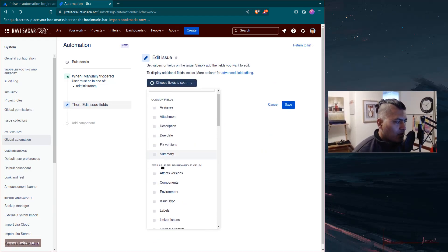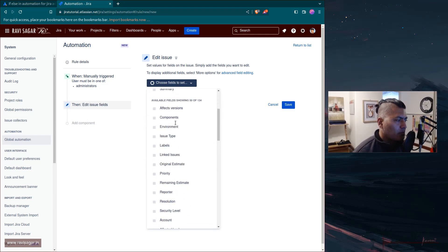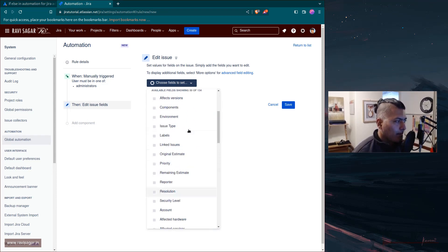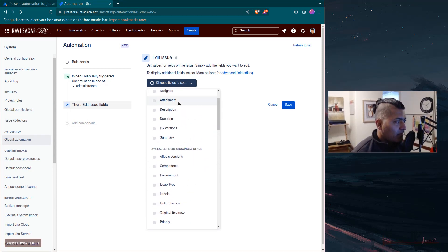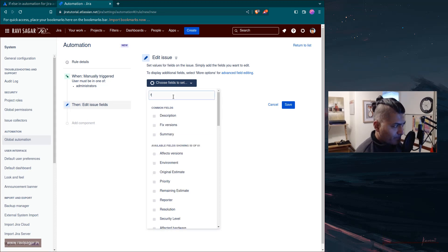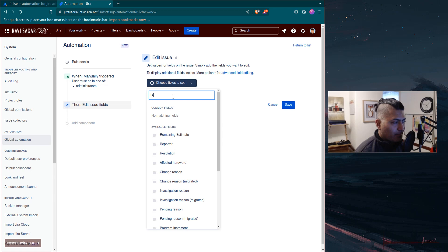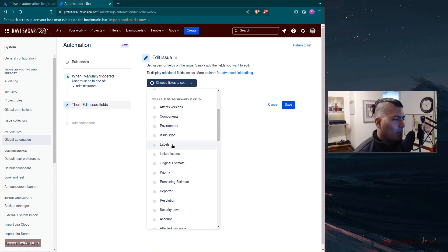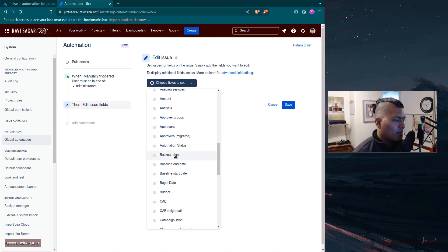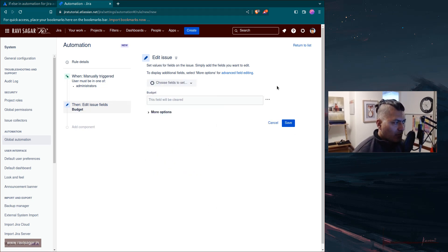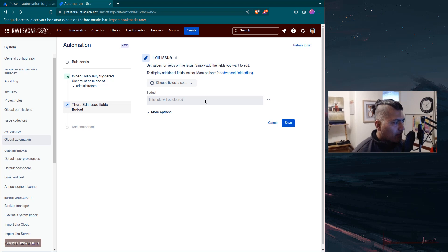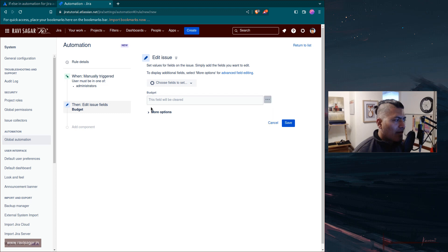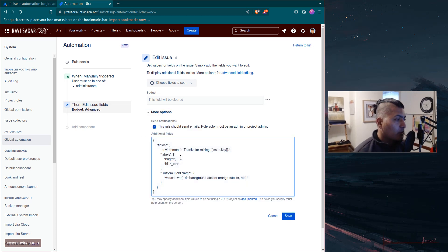When you do this, you have the option to select here the fields, and by the way, you can select different fields here based on your requirement. I'll probably select here, maybe let me select budget. When you set the field here, you can use the option straight away or you can also look at more options.